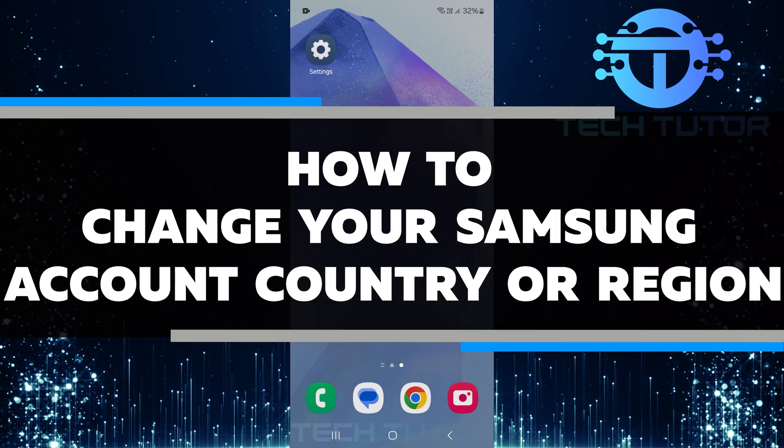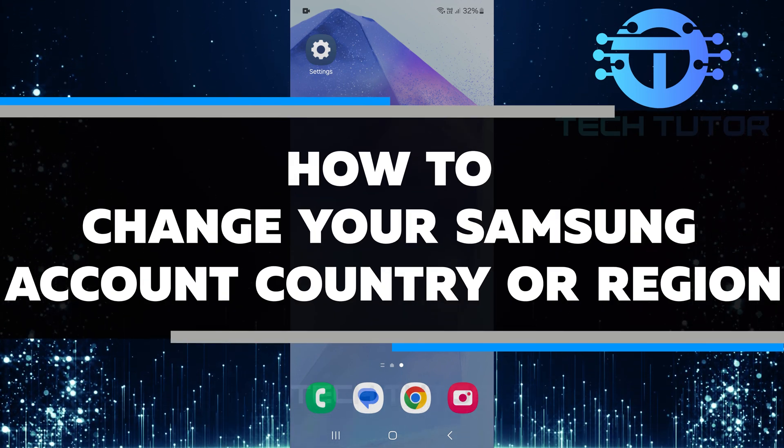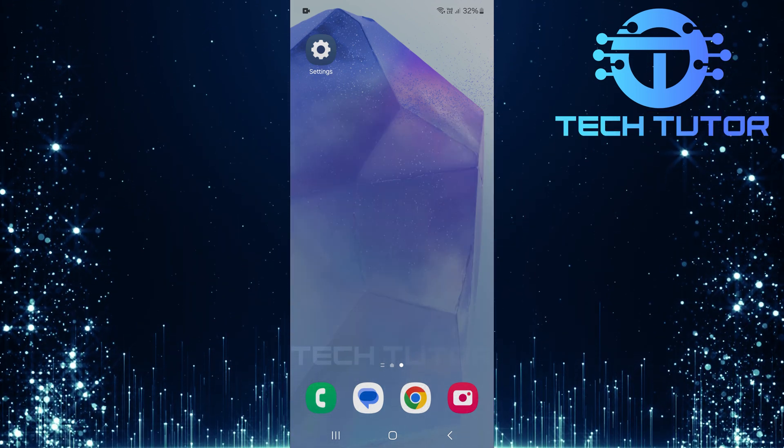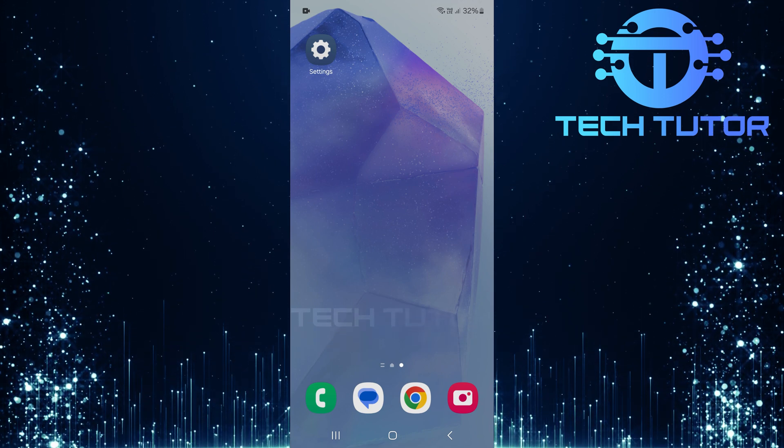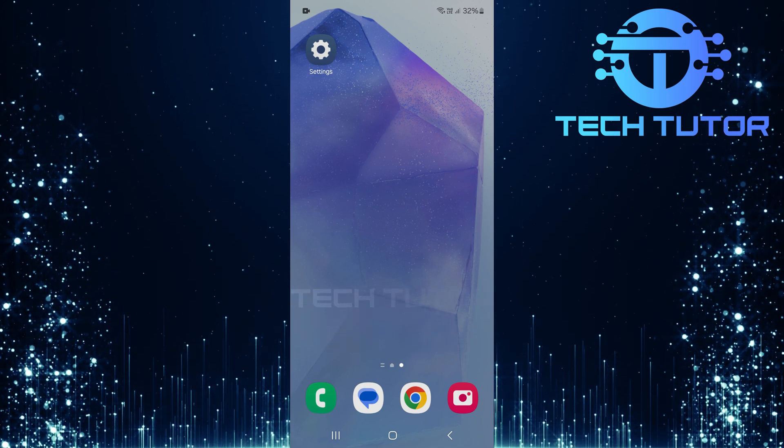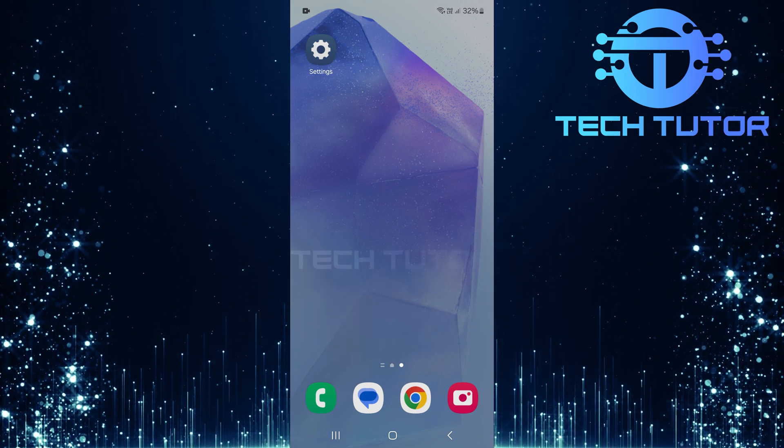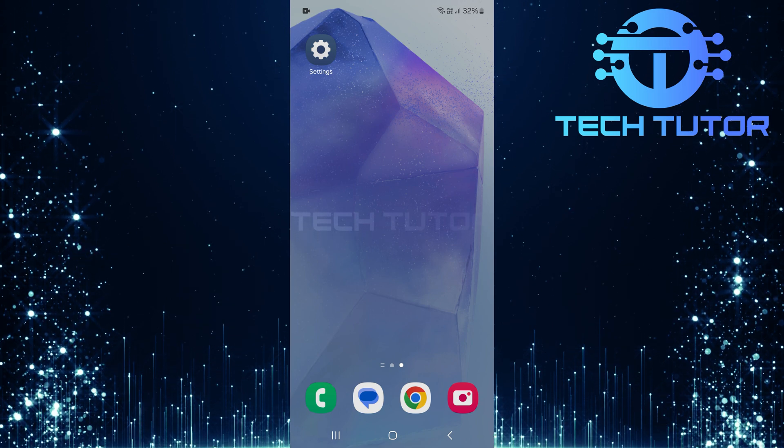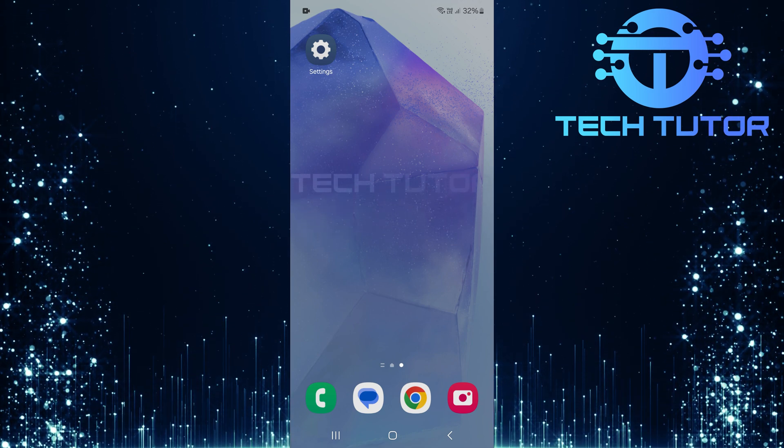In this video, you will learn how to change your Samsung account country or region. Sometimes, you may need to do this if you move to a new country or want to access different apps and services. It is a simple process, and I will guide you step by step.